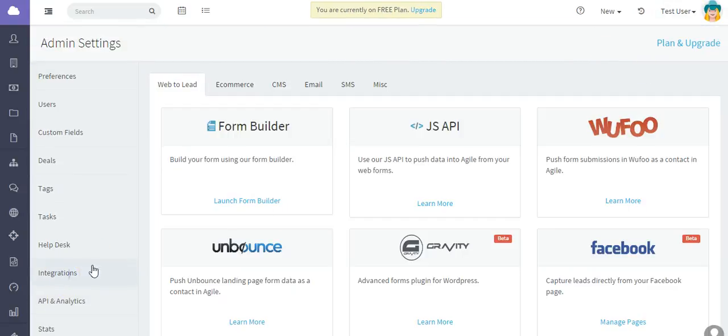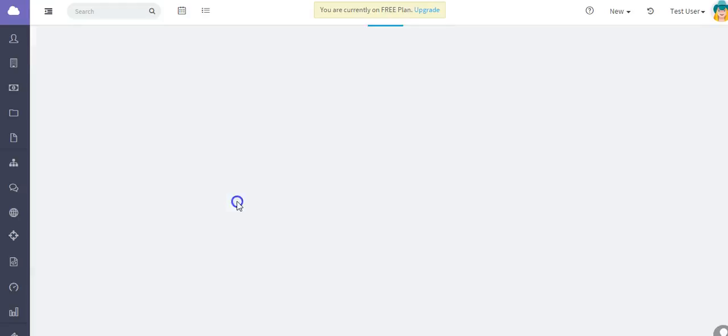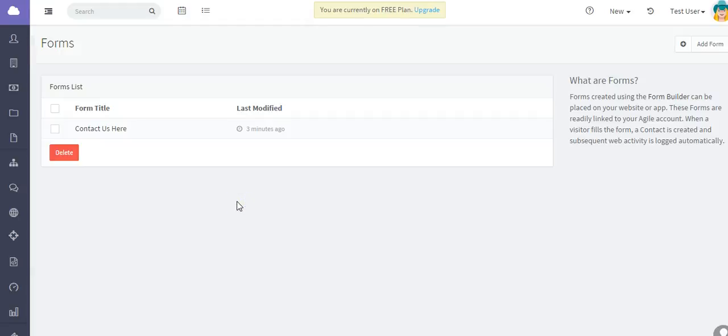That is how you create a form and add it to your website. I hope this was helpful, thank you.